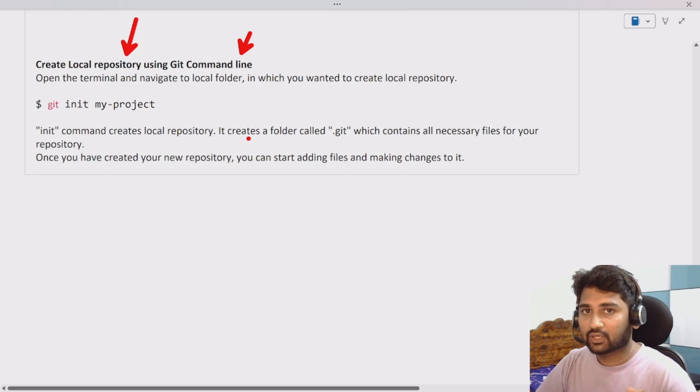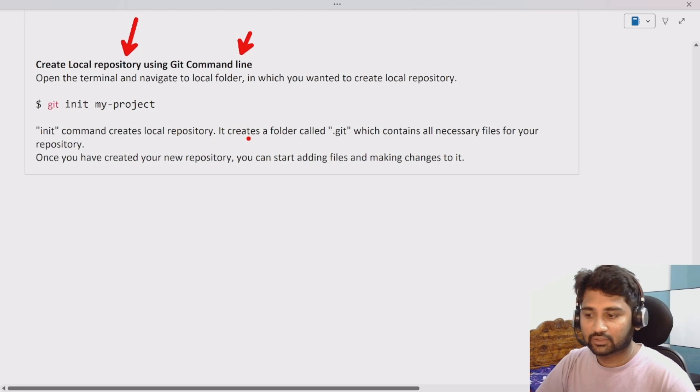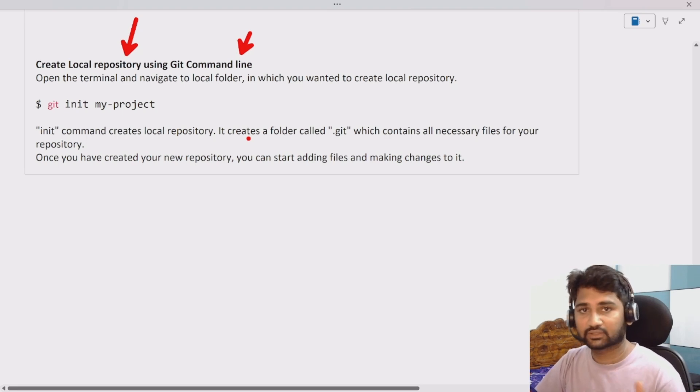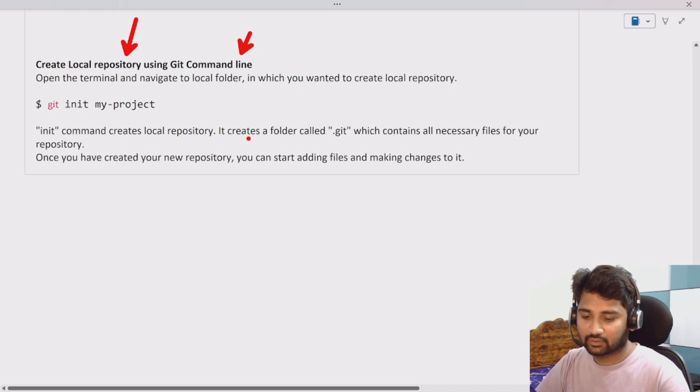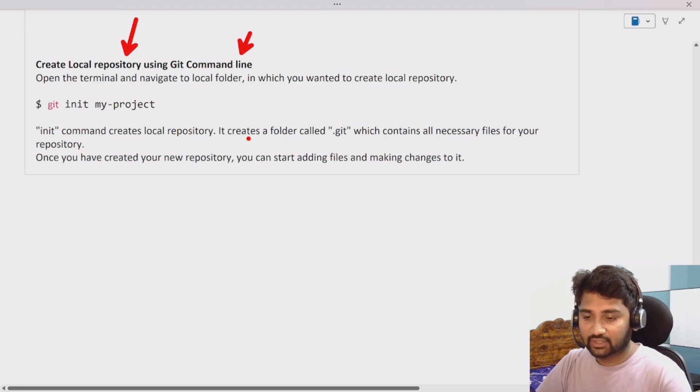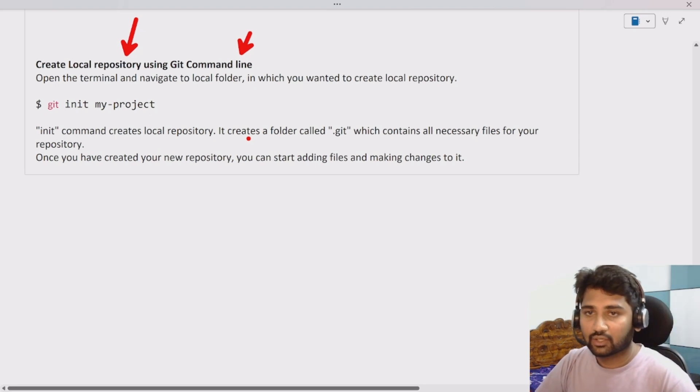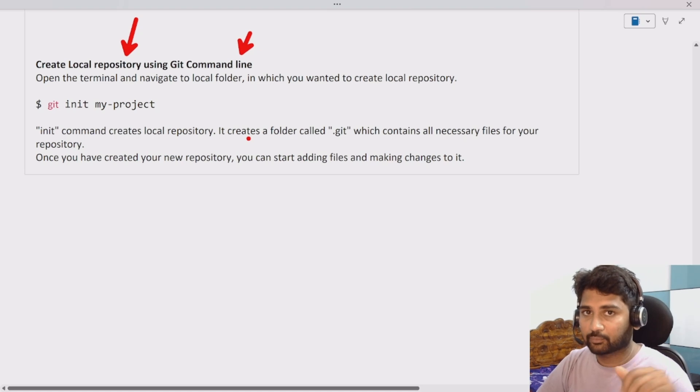The similar repository what we created in GitHub now we will be creating in our local system because that's how we work in real time. A local repository will be there, that's where the development will happen, and this local repository changes will get saved and finally it will get merged with the remote repository which is on the GitHub portal.